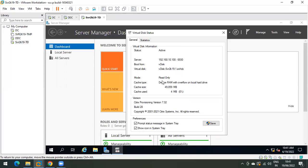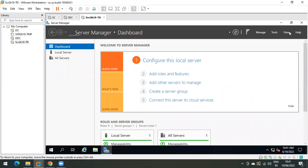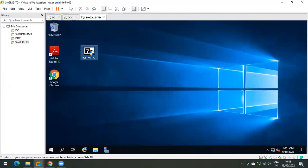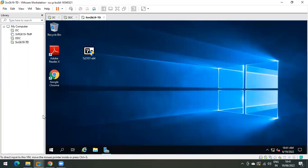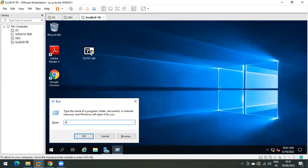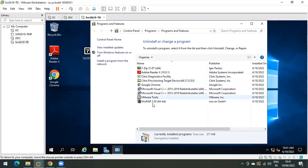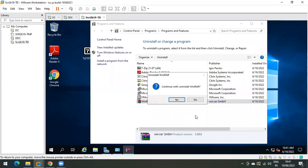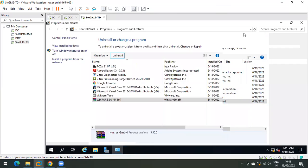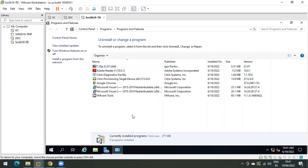We need to install the 7-Zip application. Remember, we are updating the vdisk — it doesn't matter what you are installing or uninstalling. 7-Zip is now installed. Simultaneously, we will uninstall WinRAR since we already have 7-Zip. So we have installed one application and removed another.